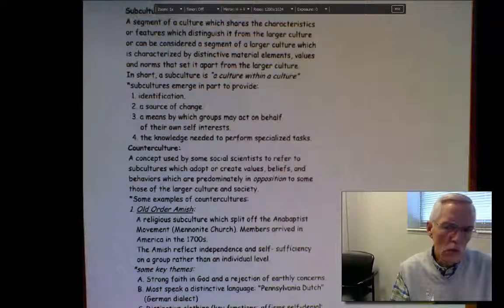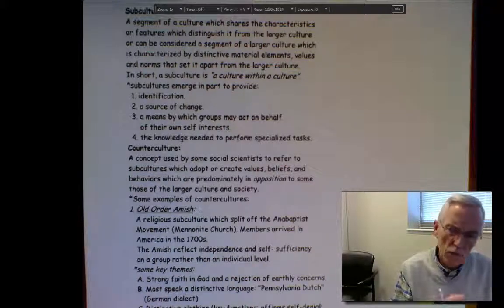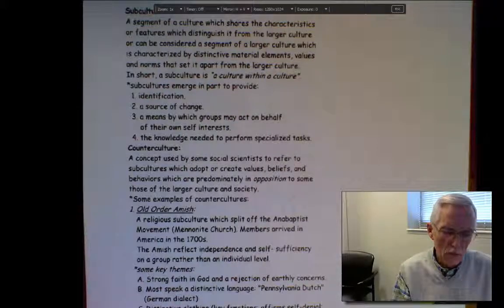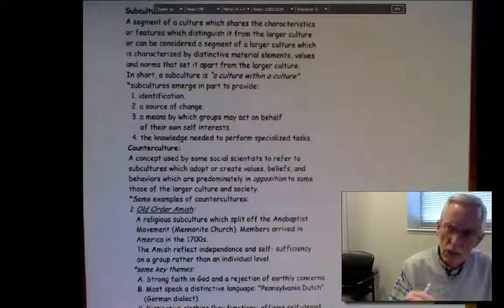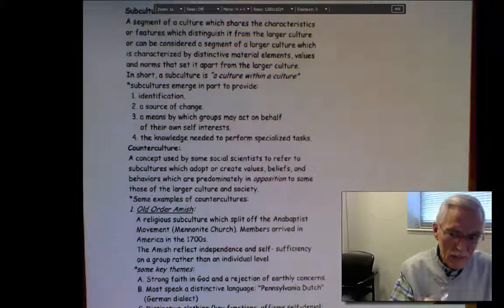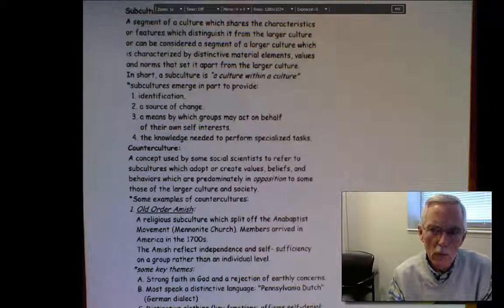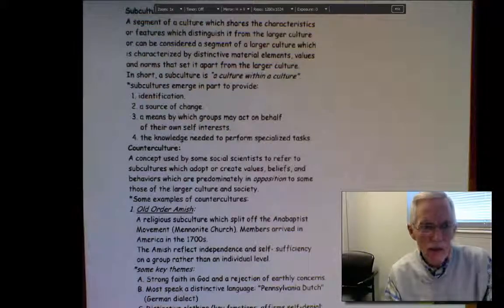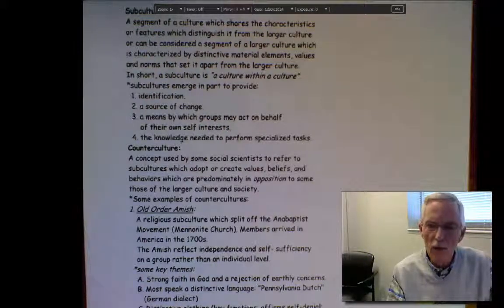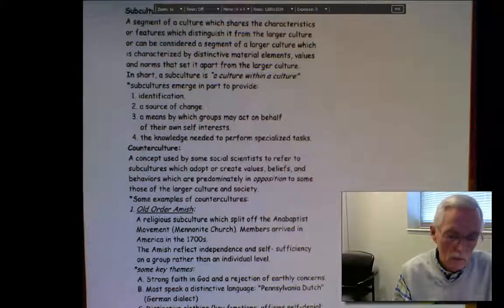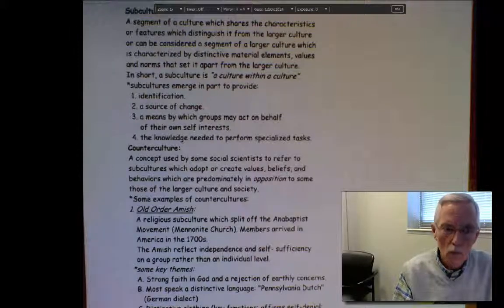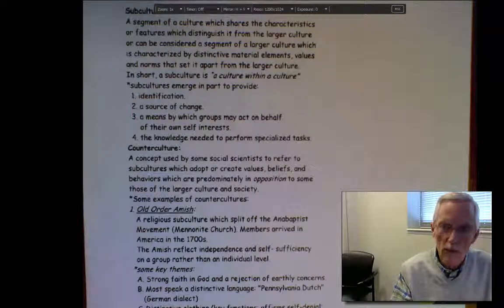When you think about significant developments in American culture concerning fashion, musical styles, film, and the like, a lot of the changes there are tied to three categories of people that don't necessarily have a great deal of power and influence, but nevertheless shape these areas significantly. Can you identify them? What about the young? What about African-Americans? What about gays?